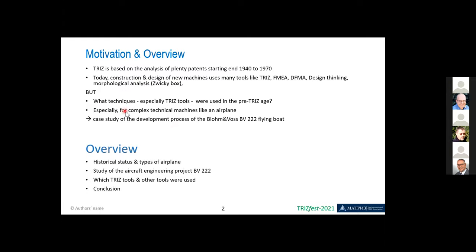This is especially interesting for looking at more technically complex systems like an airplane. In this case, we used the study of the development process for the Blohm and Voss BFW 222, which was a flying boat, quite huge at that time. The reason for using this one was simply that you don't only find the boat itself or some drawings, but especially descriptions by the people who invented and constructed it — very many descriptions of how they did it, how they solved problems, and which kind of approaches they were using.